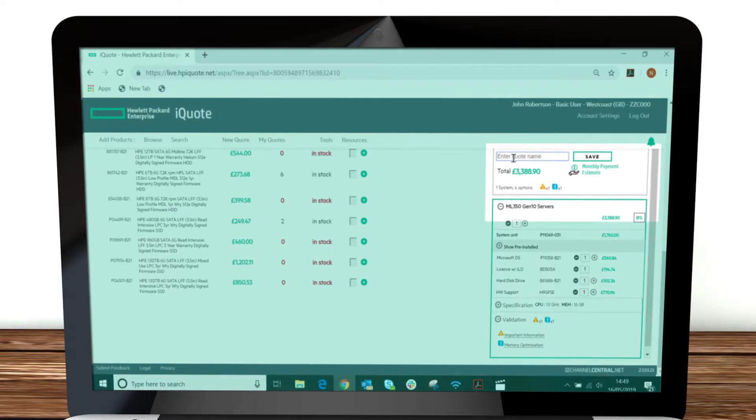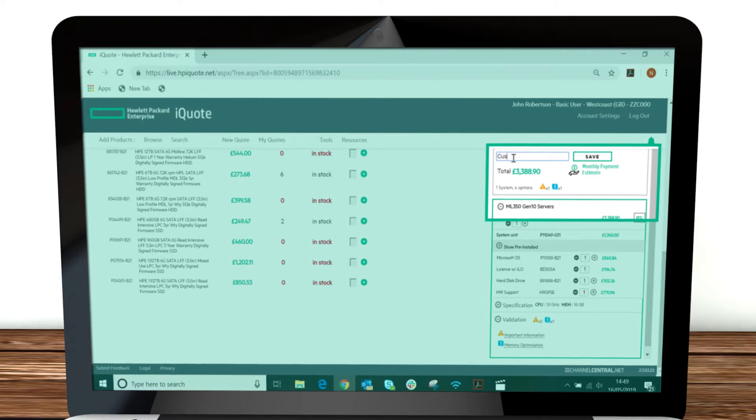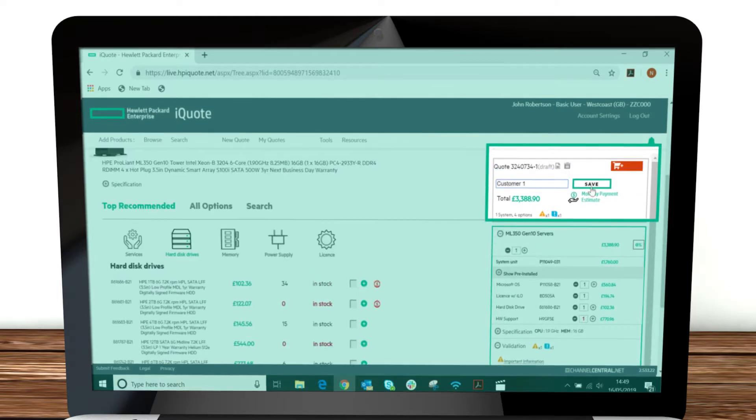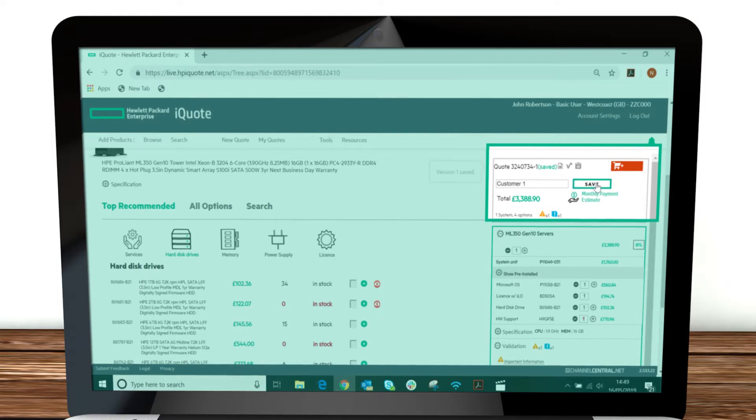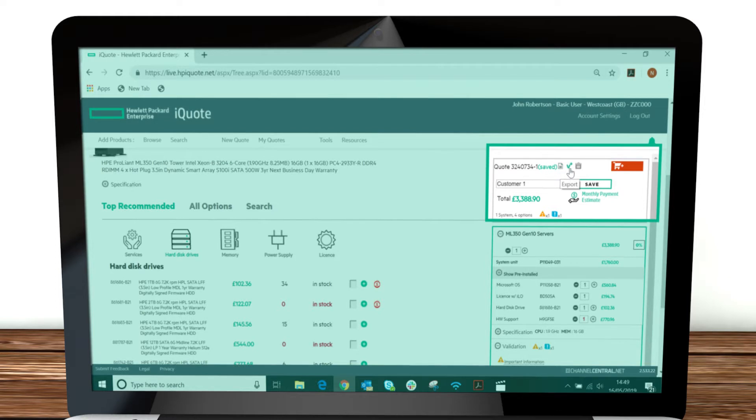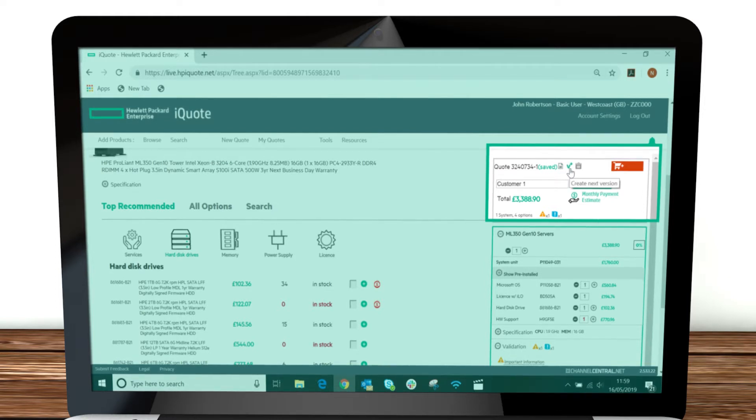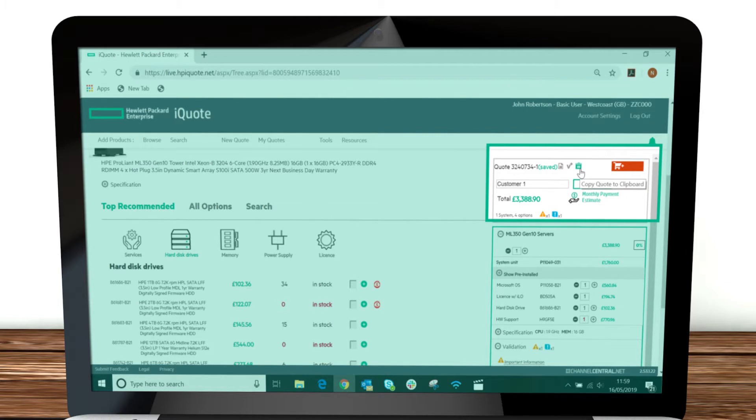When you're happy with your quote, you can name it and save it. Once saved, you can then export it to send it to a customer. You can update it to add or remove products, copy it to your clipboard, or proceed to the checkout.